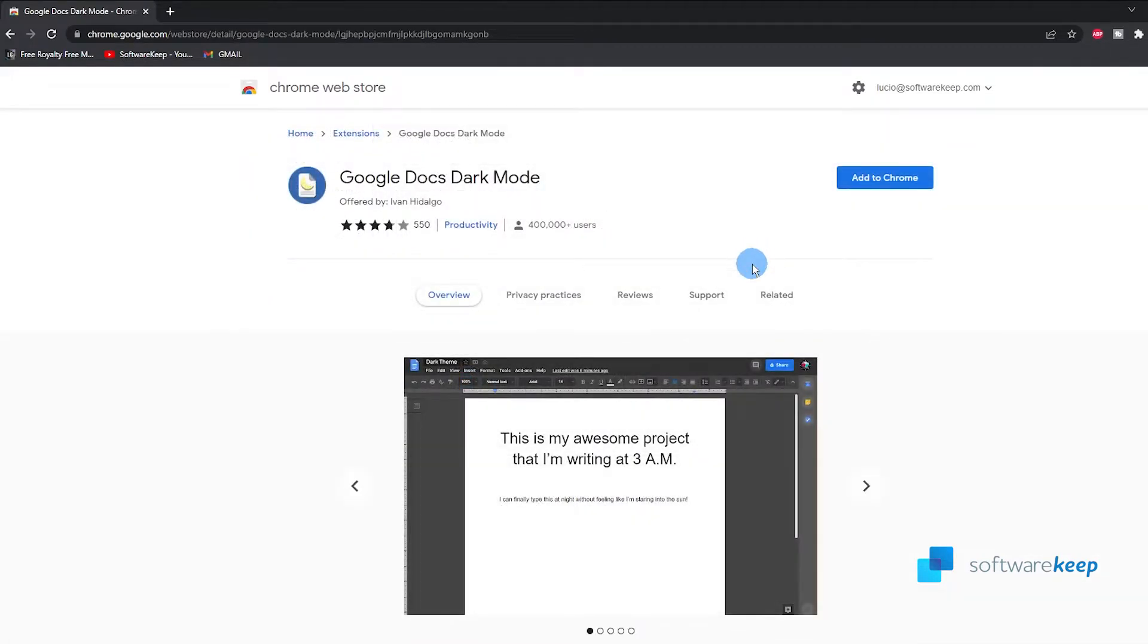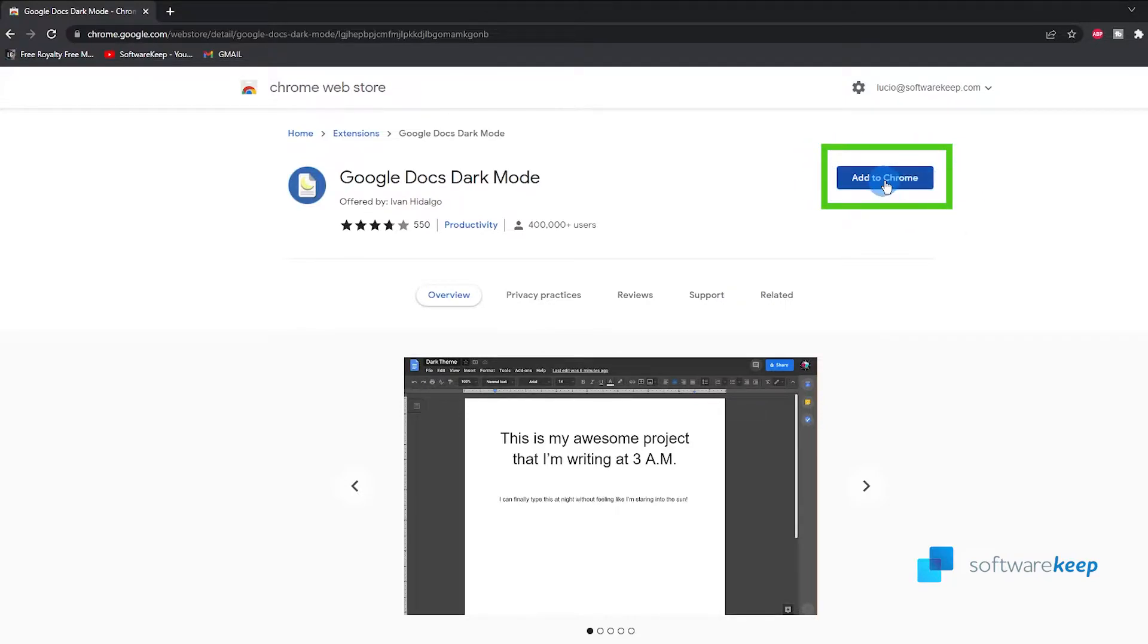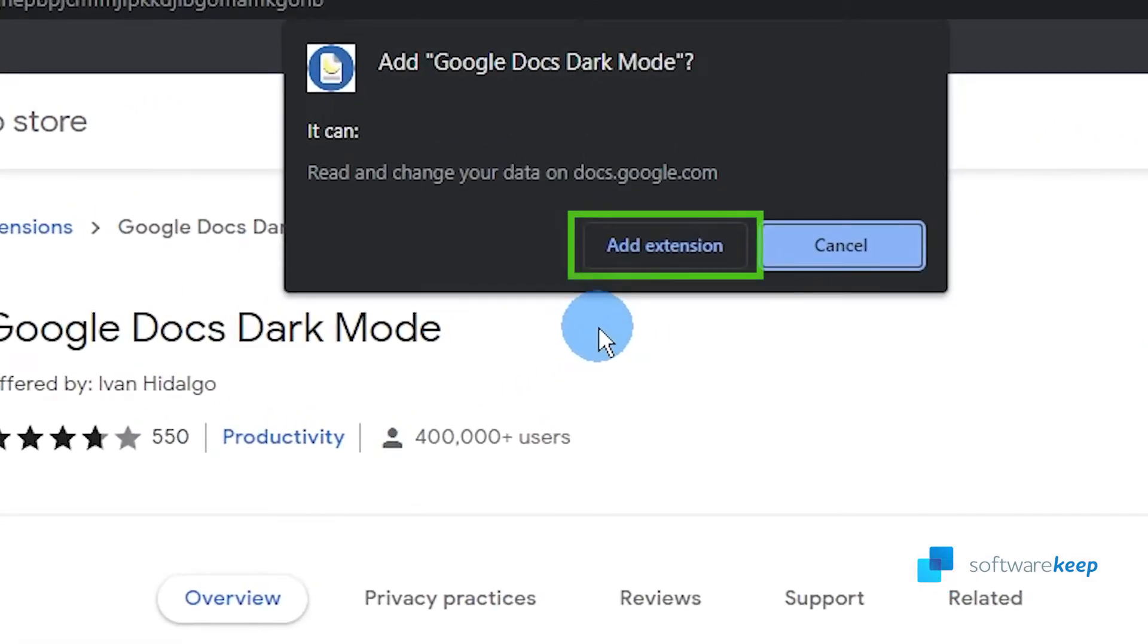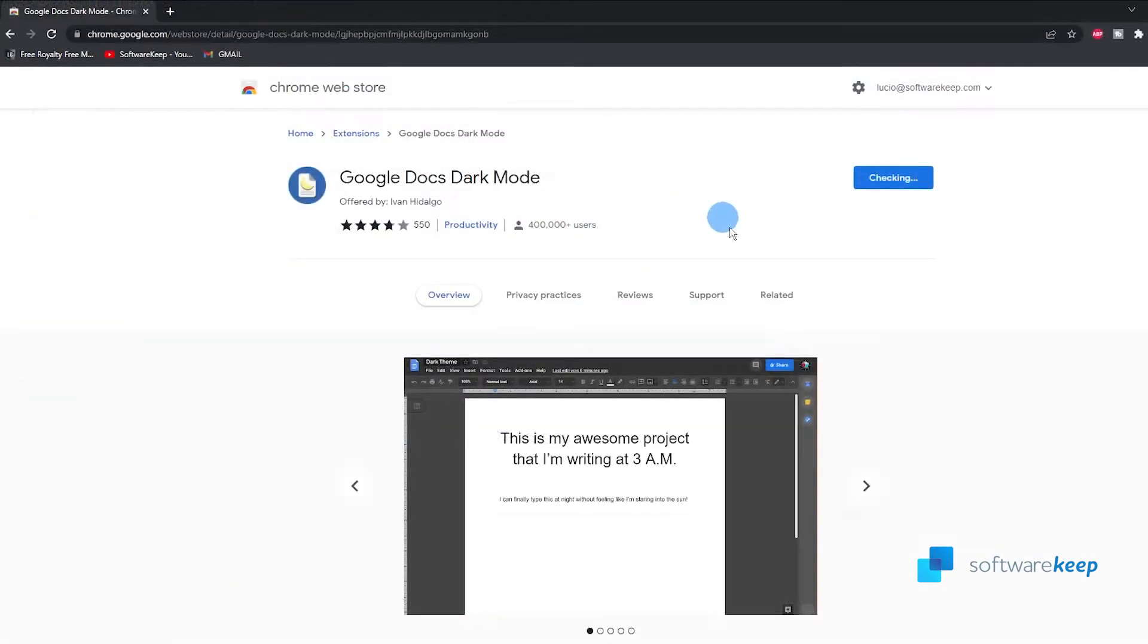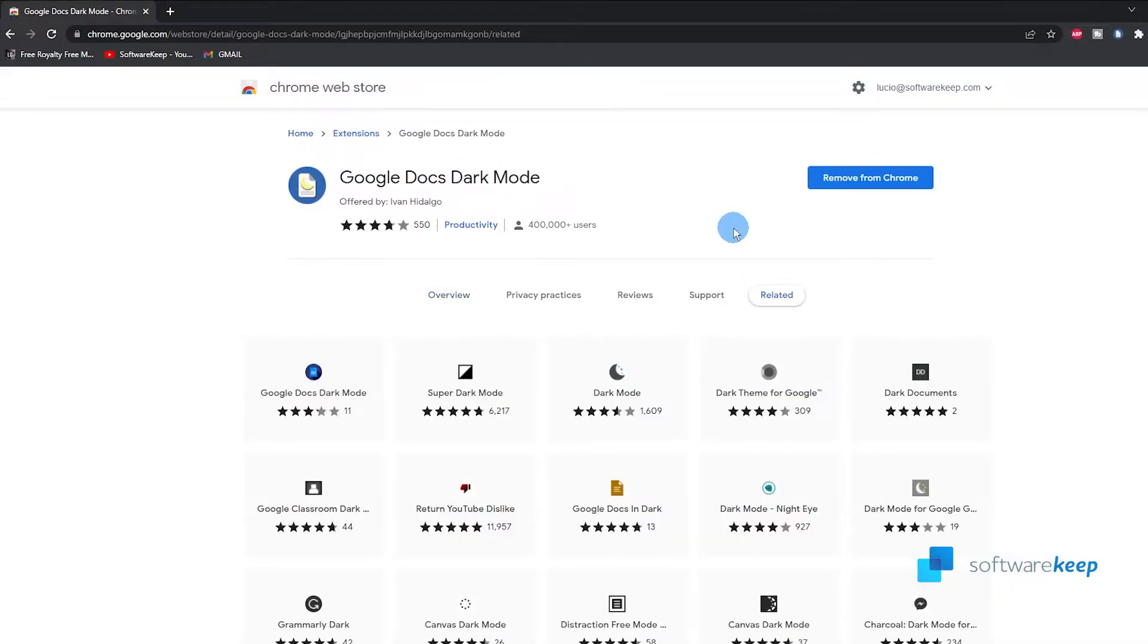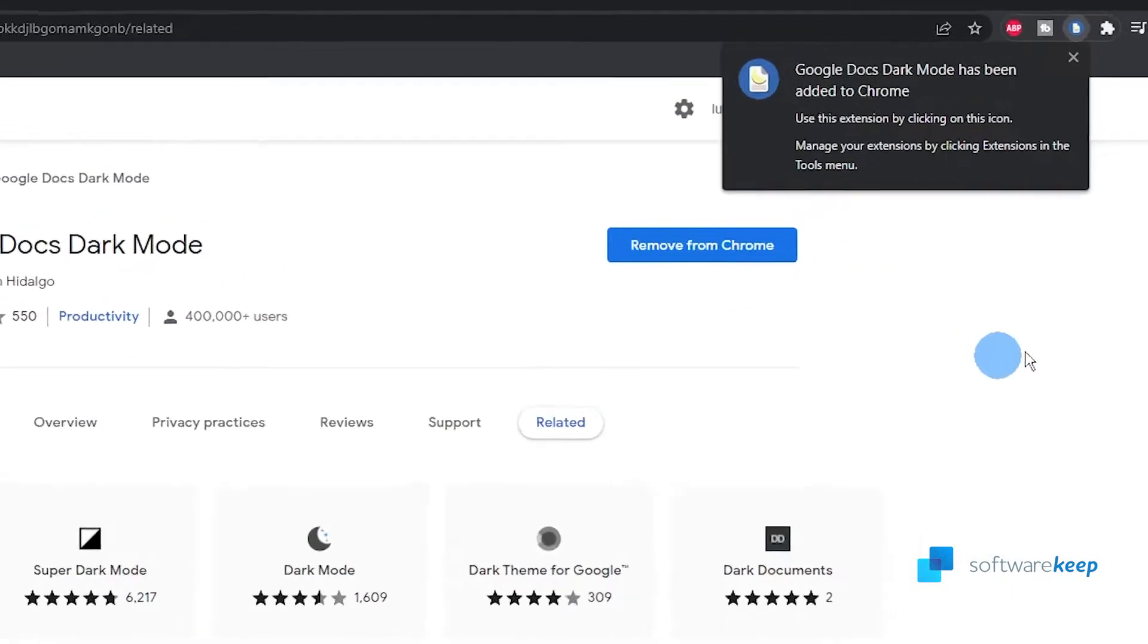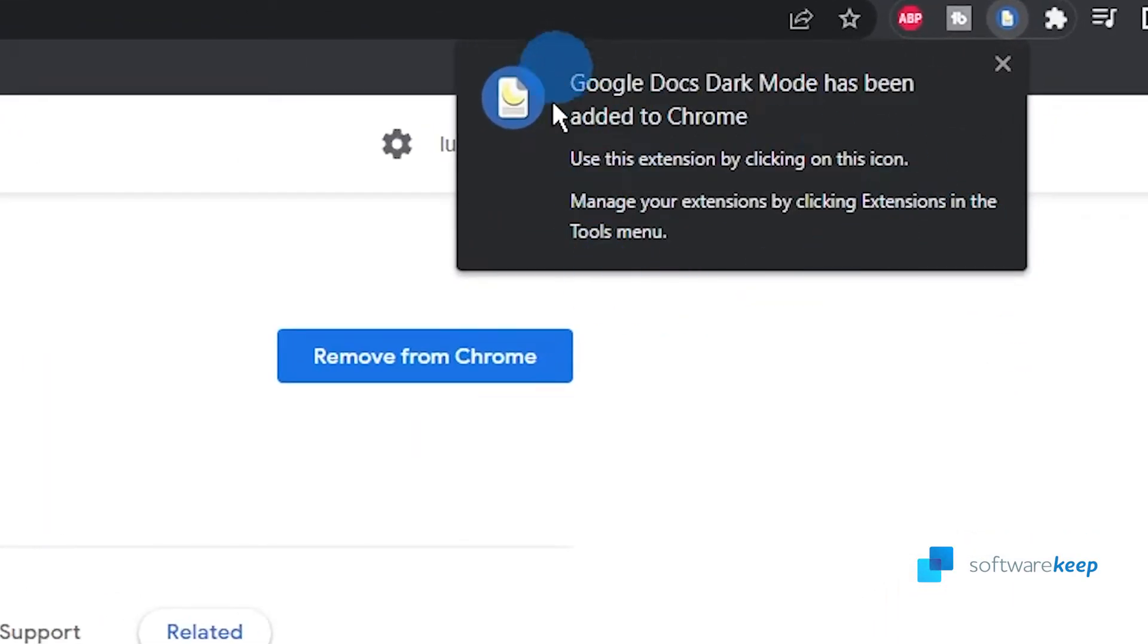Now we have to click on add to Chrome, this button right here. So let's click on it, and now we have to also click on add extension.